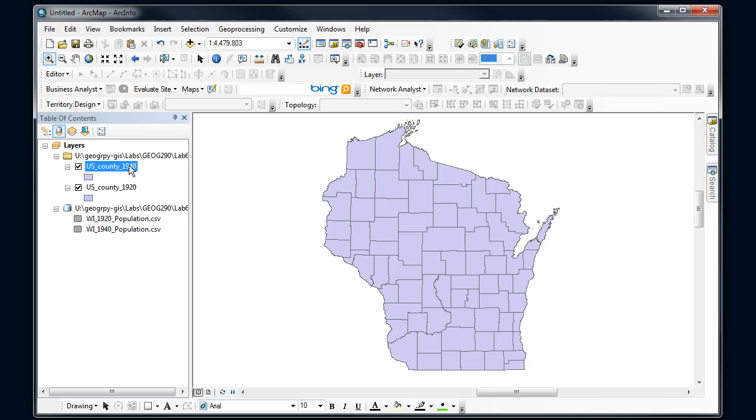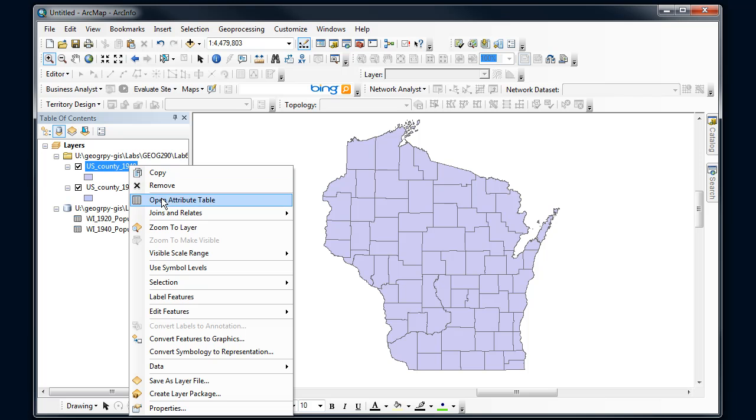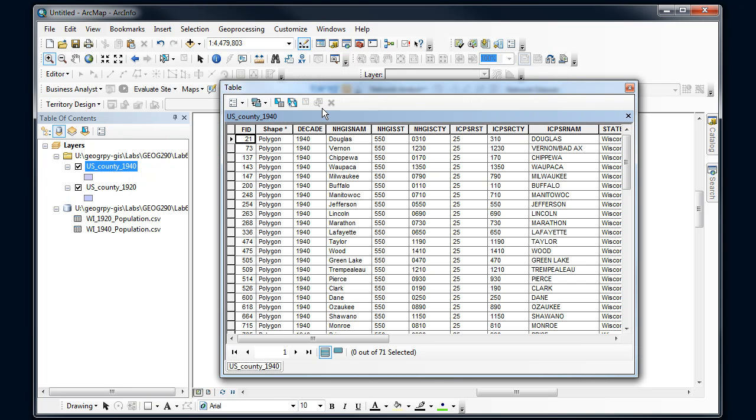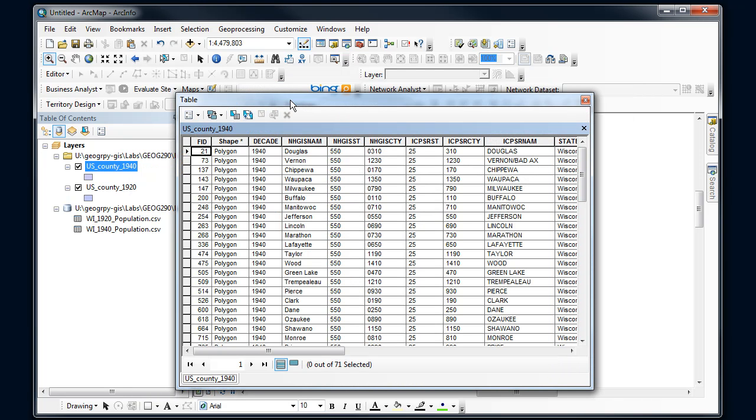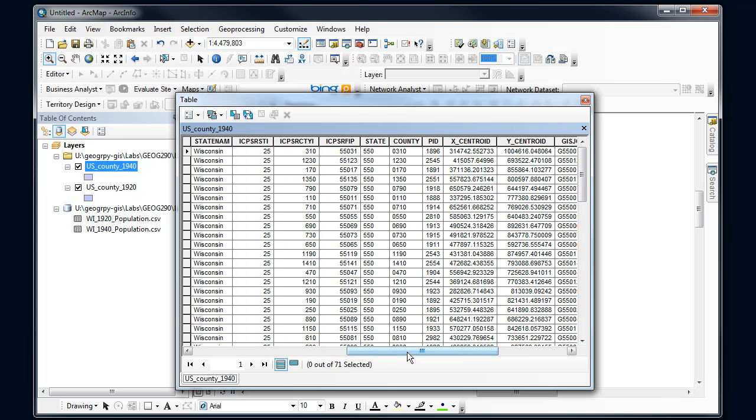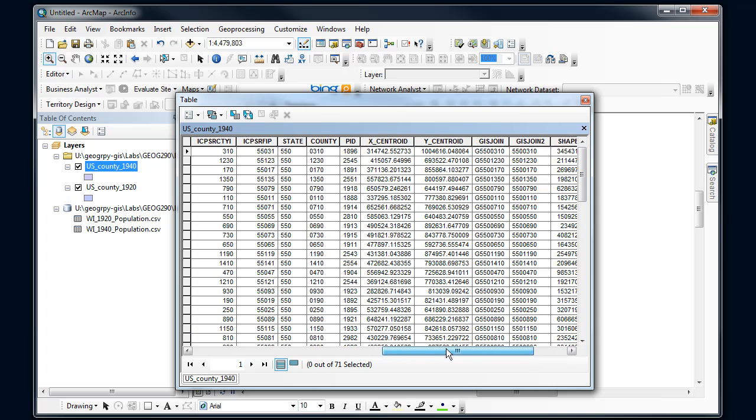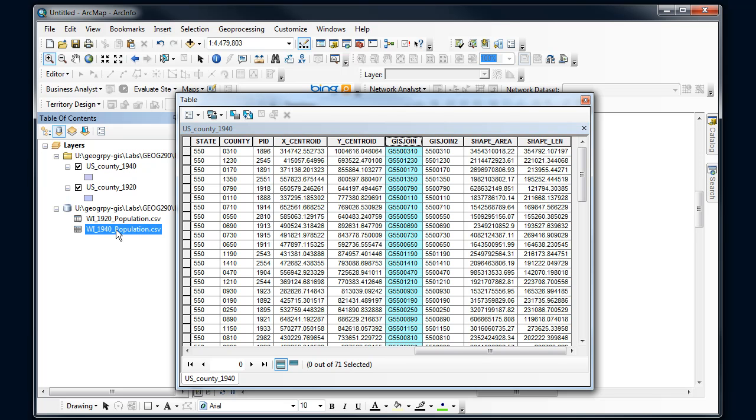So let's quickly glance at the attribute tables here. The key to this is that I need some field that I can use to connect the two. Let's call it our join field. So if I look through these fields, I see a lot of different potential values. This is actually slightly confusing, but I actually see one called GIS join. So I'm going to look to see if I have something similar in my other file, make sure I select the right one.